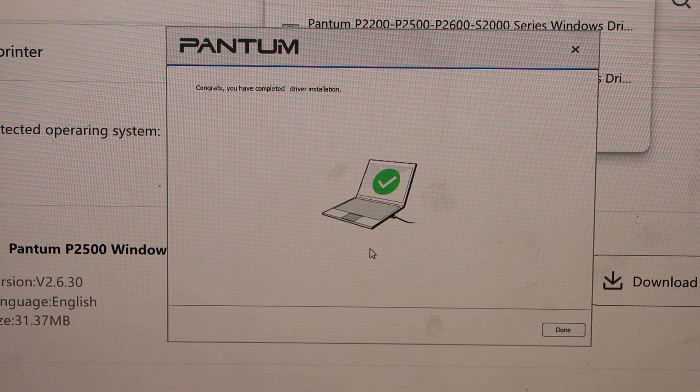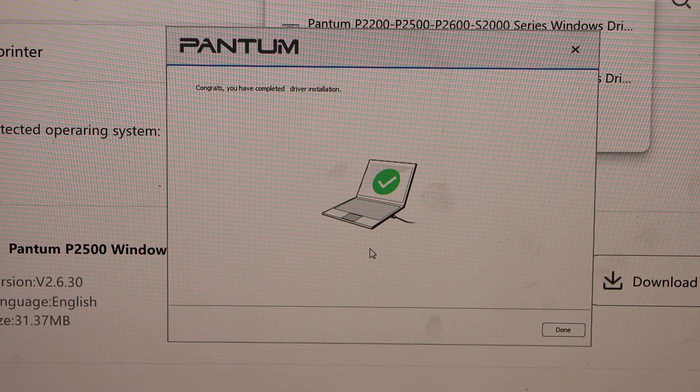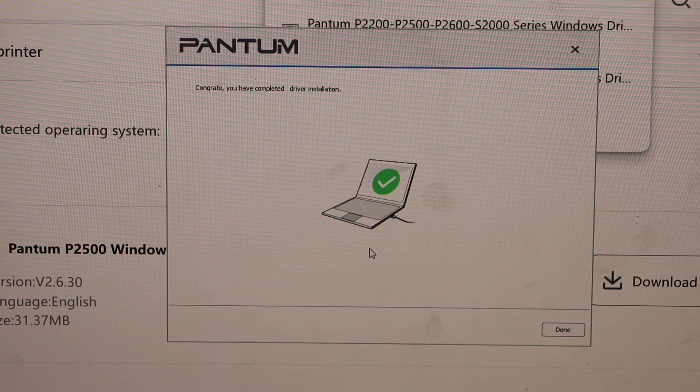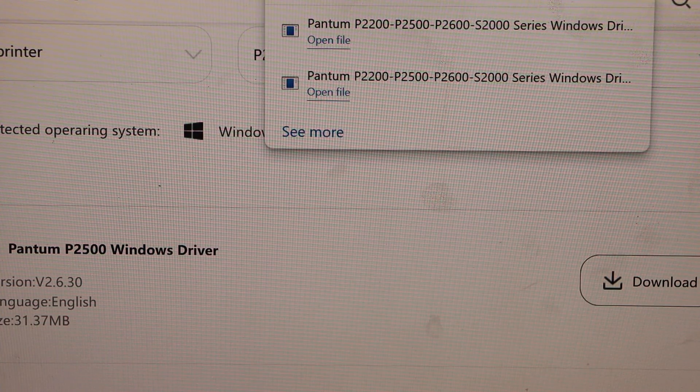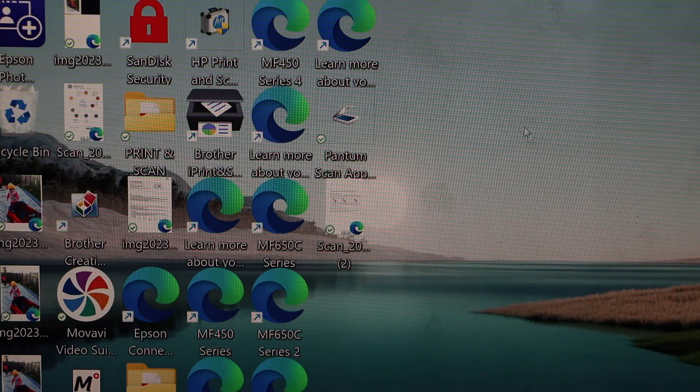Printer is installed and we are ready to use it. You can click on the done button. Close all windows.